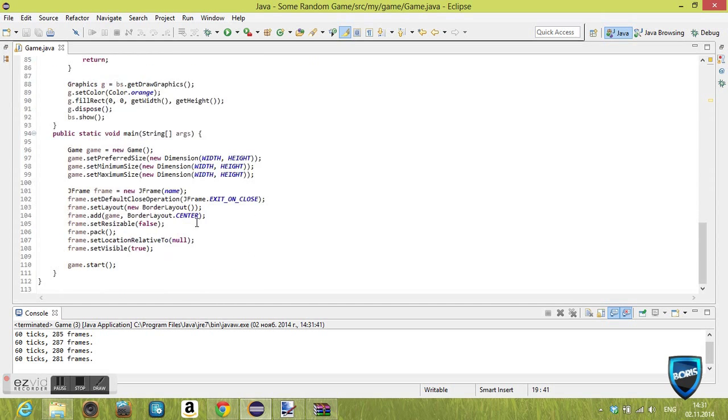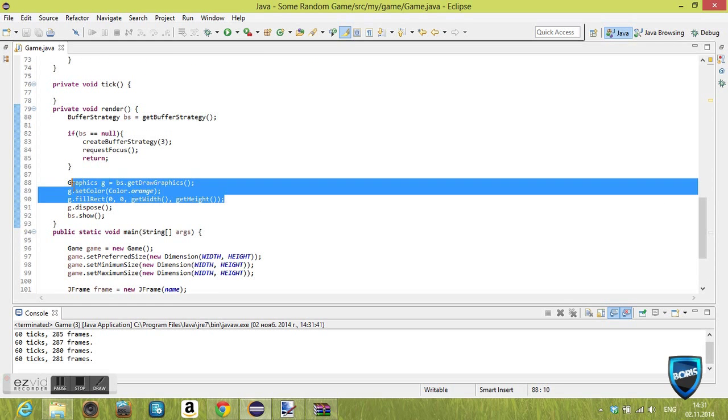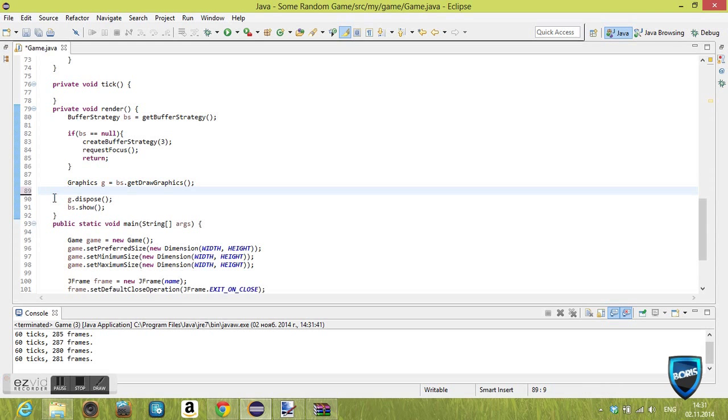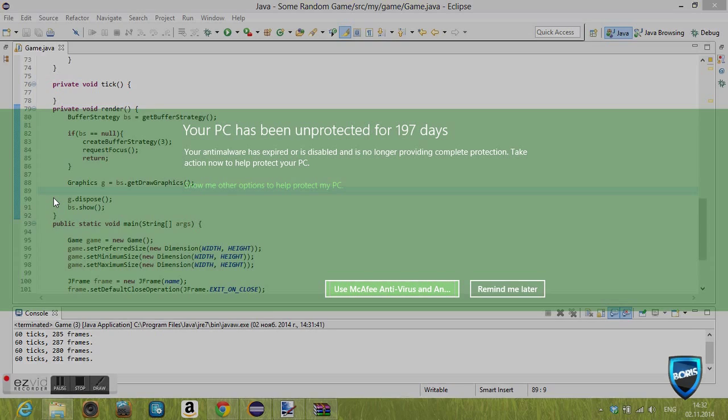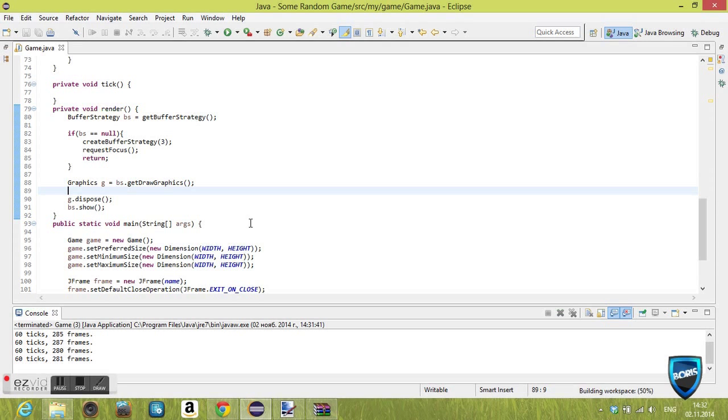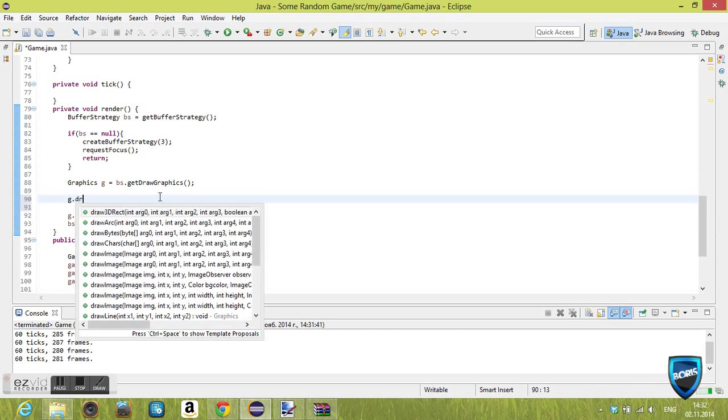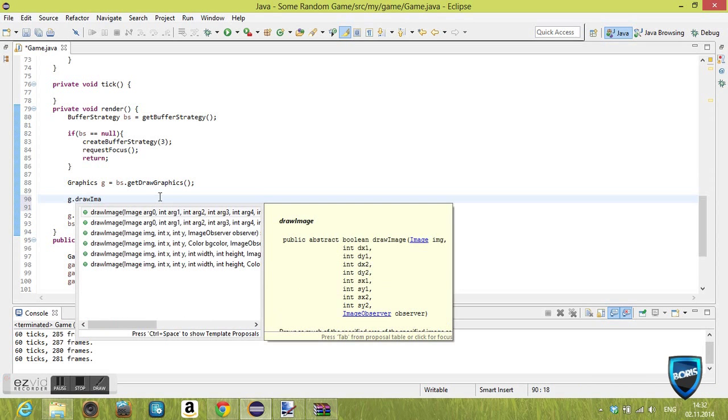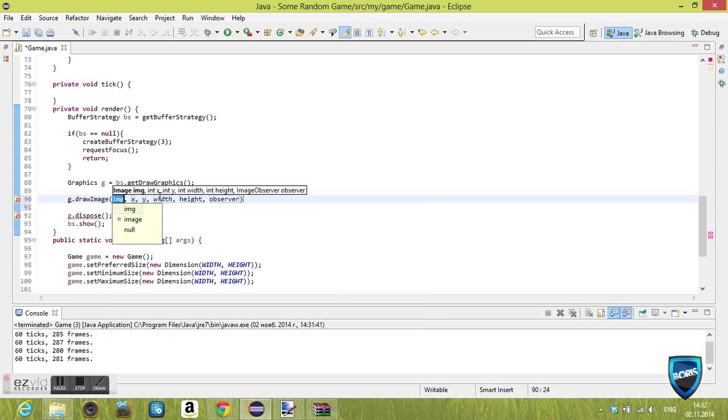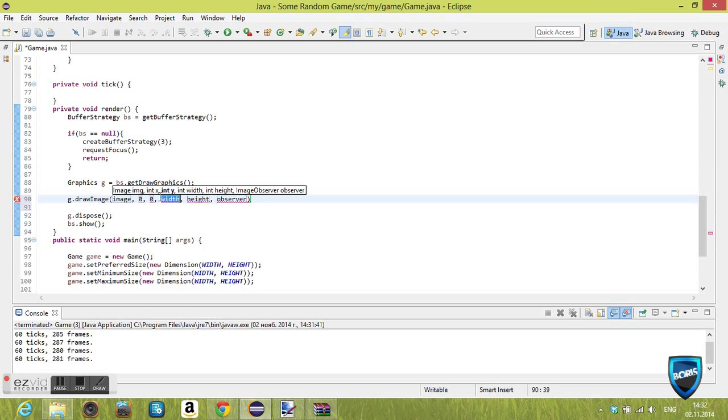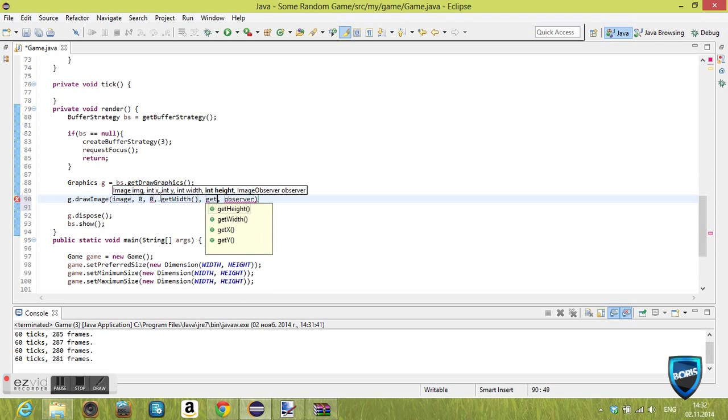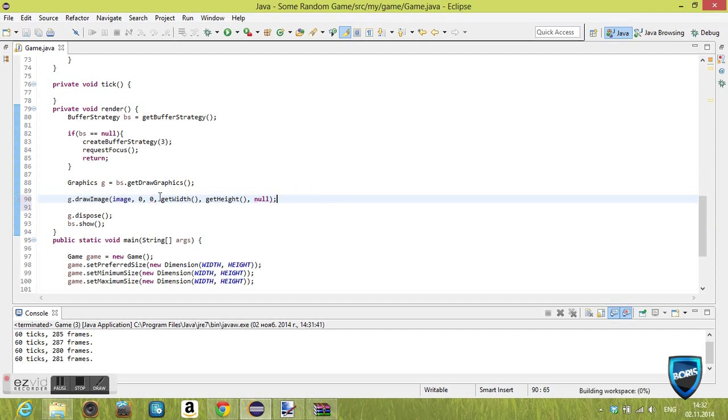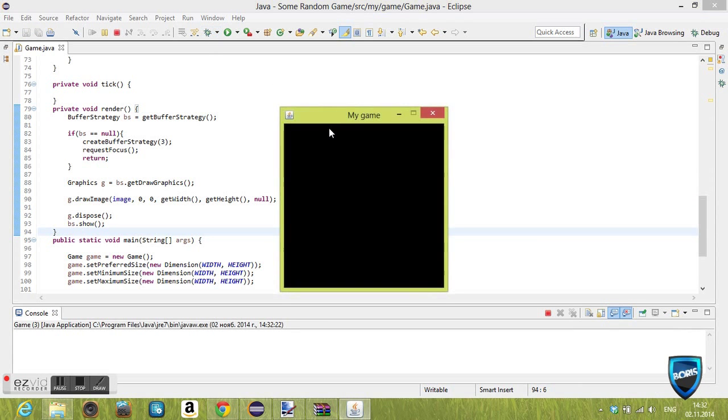Let's go ahead and remove this fill rectangle. We'll use drawImage instead. drawImage basically means it's gonna ask you for what image you want to draw, where you want to start, where you want to finish drawing it, and observer. I don't even know what that means. We're just gonna set it to null because we don't need it.